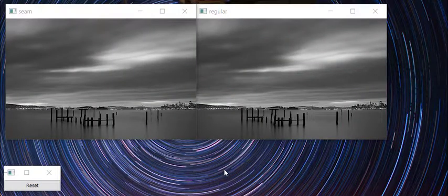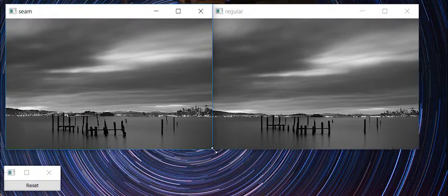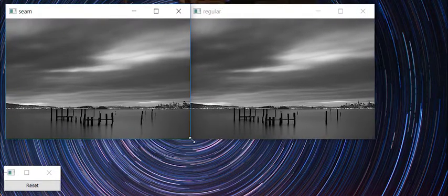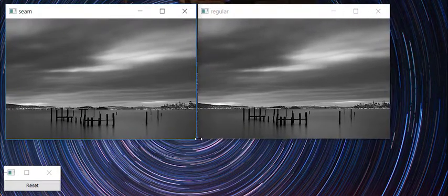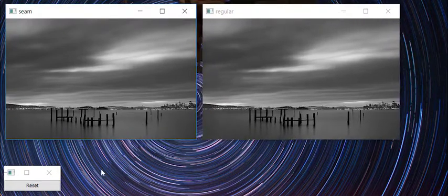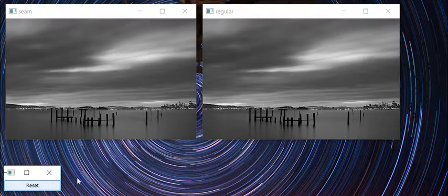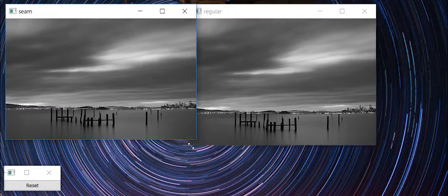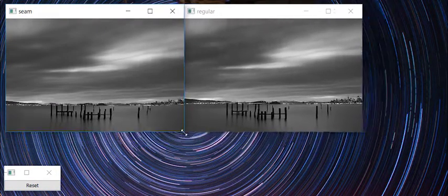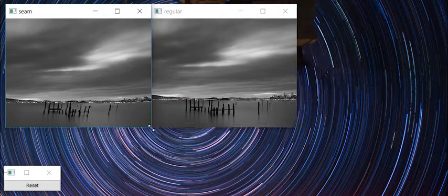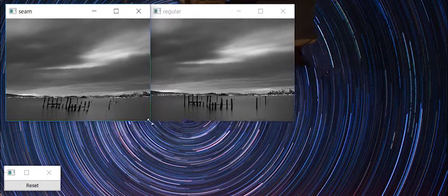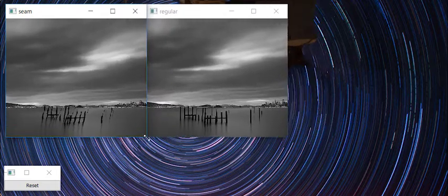Here's a quick demo of how seam carving works in my implementation. In this demo, I'm changing the size of these two windows by dragging the corner of one of them. However, the one on the right and the one on the left are changing sizes in slightly different ways. We'll be seeing more of this later.